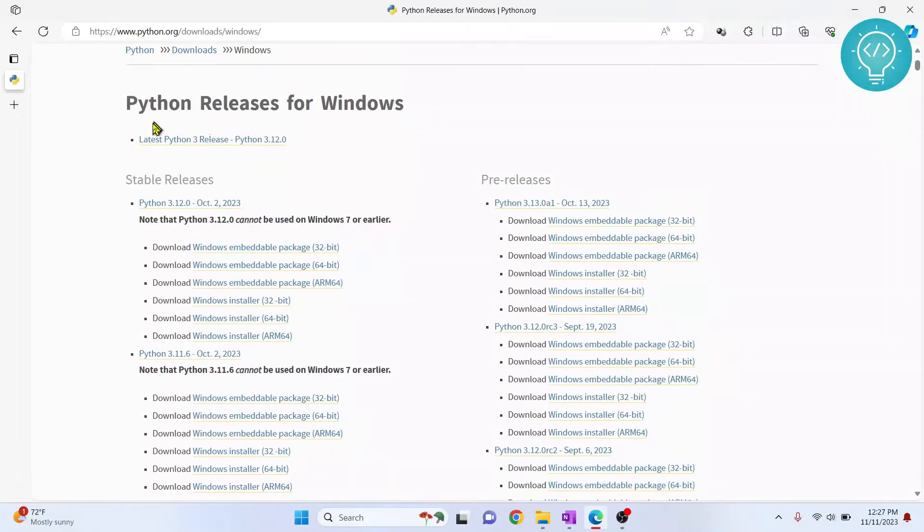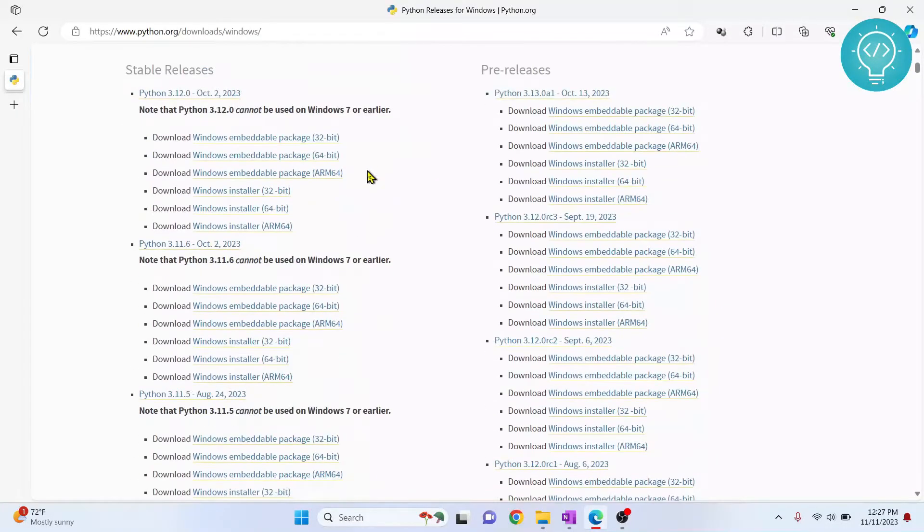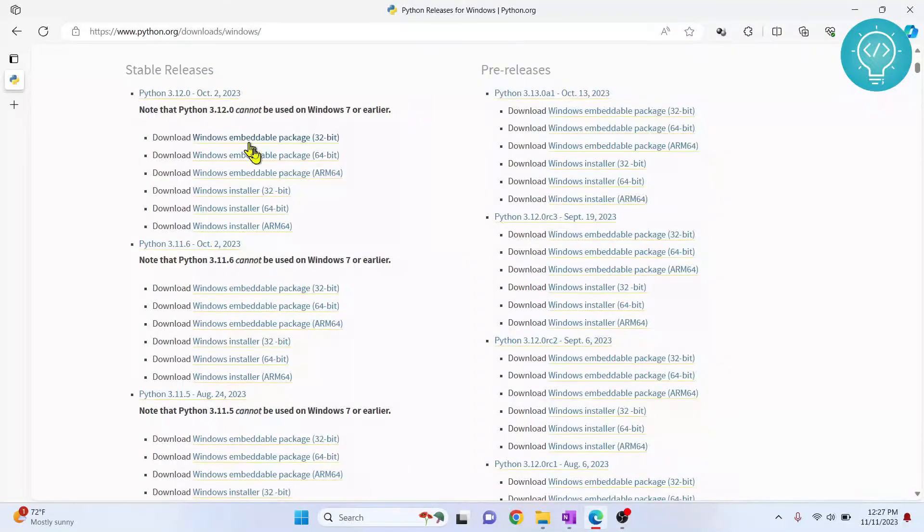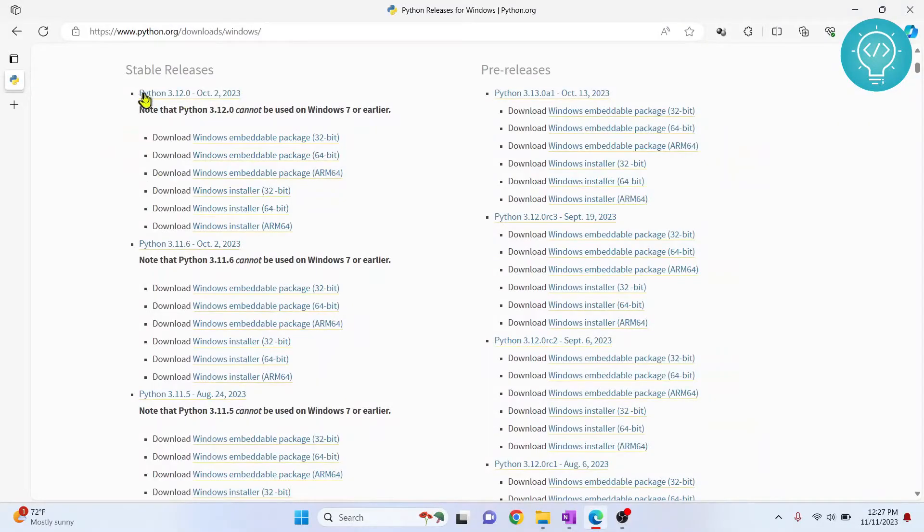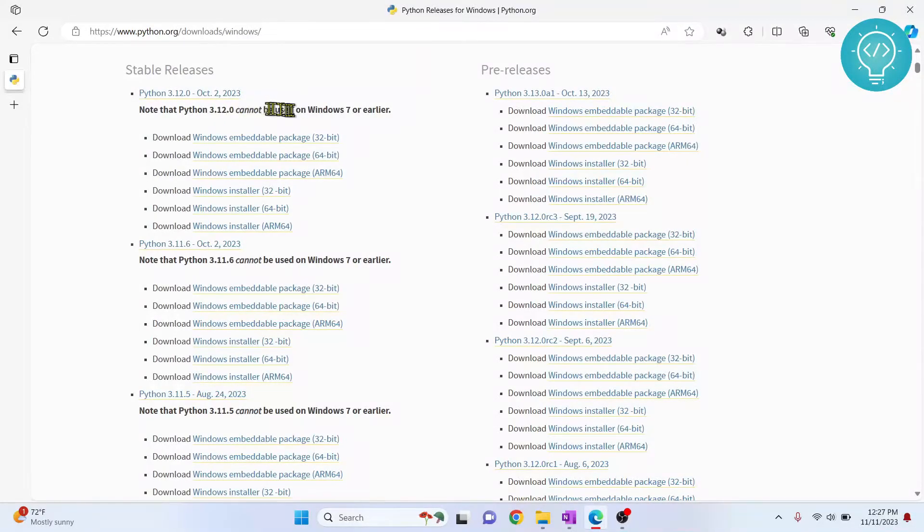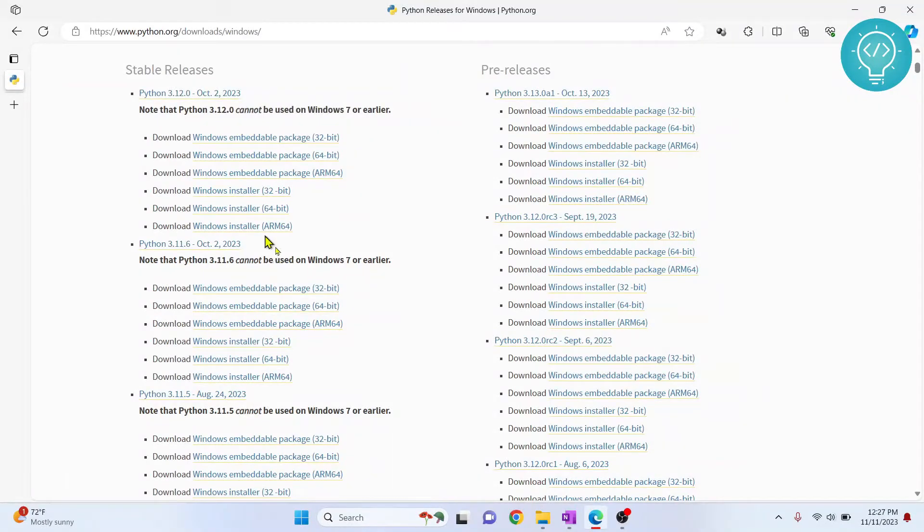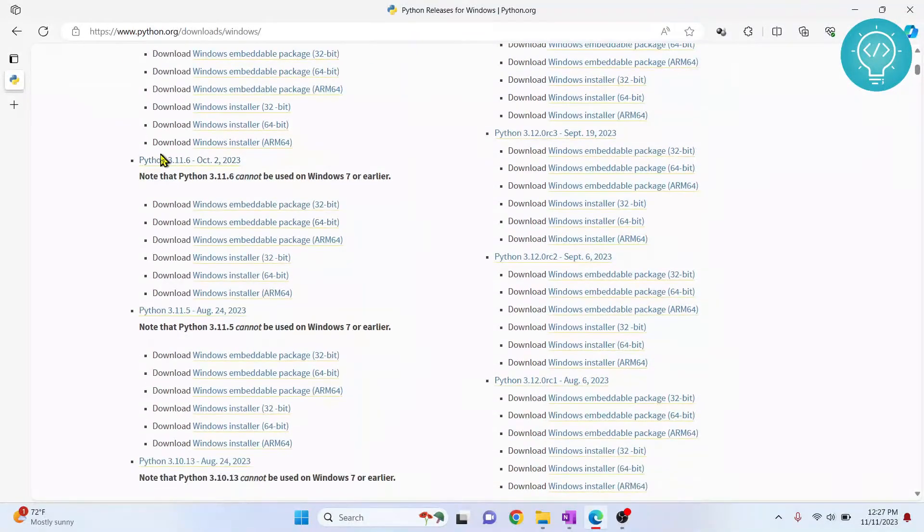First, as you can see, this is the latest. Now scroll down and you will see all the versions that you can download. Python 3.12 cannot be used on Windows 7 or earlier. Just scroll down.